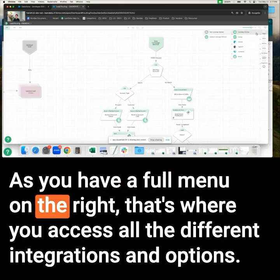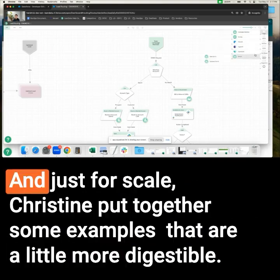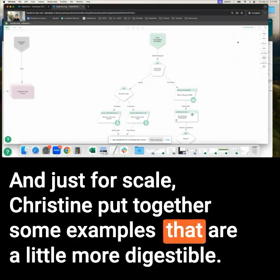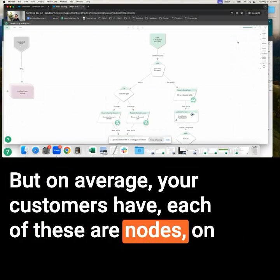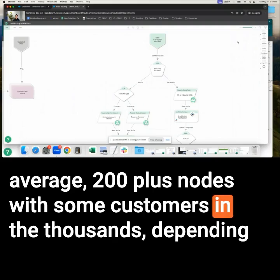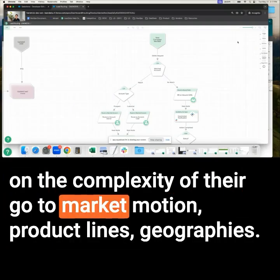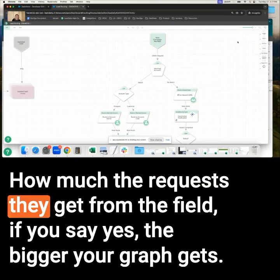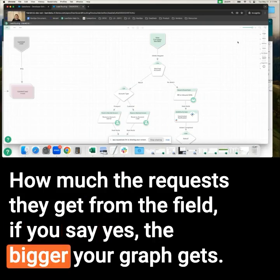You have a full menu on the right — that's where you access all the different integrations and options. For scale, Christine put together some examples that are a little more digestible. But on average, customers have 200-plus nodes, with some customers in the thousands, depending on the complexity of their go-to-market motion, product lines, and geographies. How many requests they get from the field — if you say yes, the bigger your graph gets.